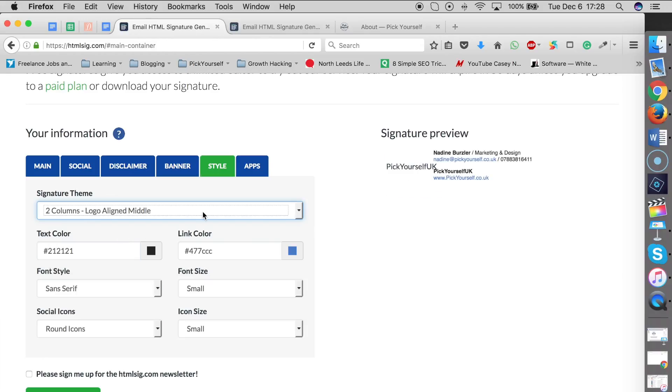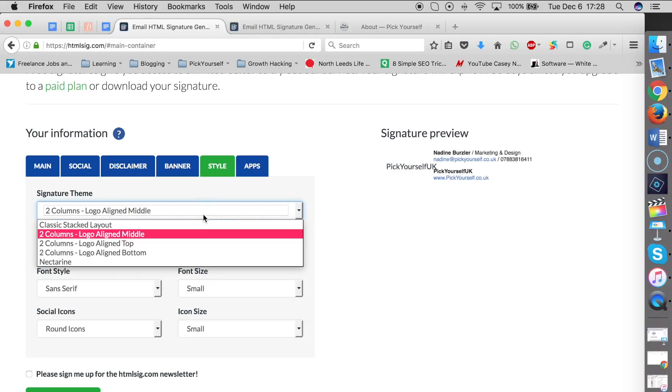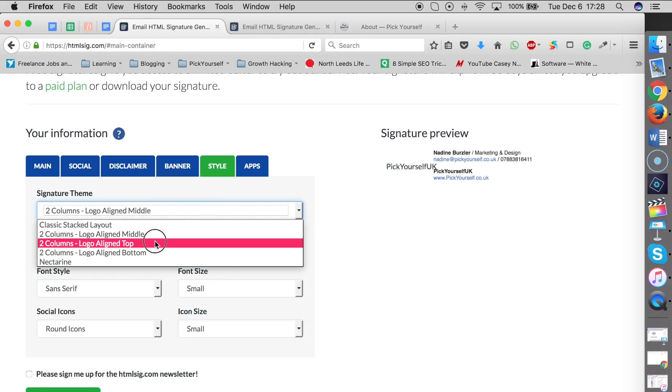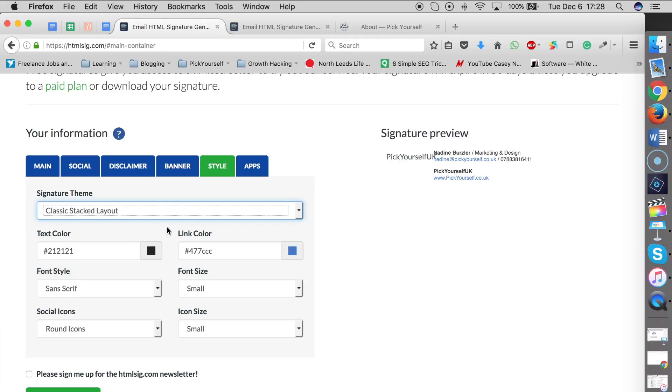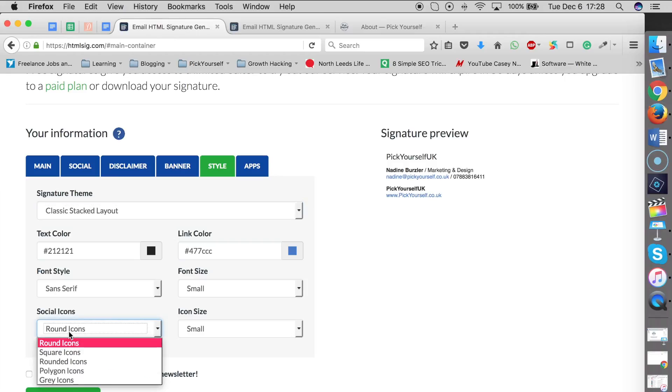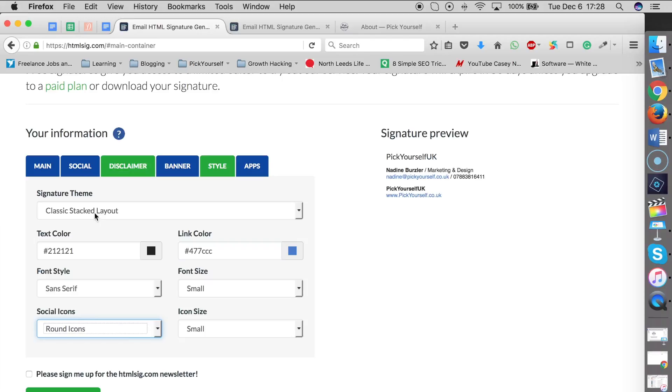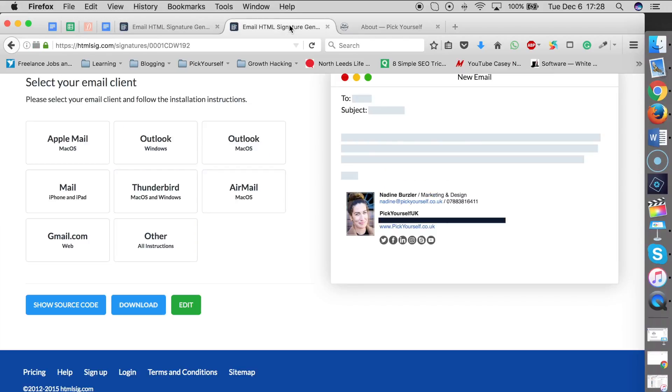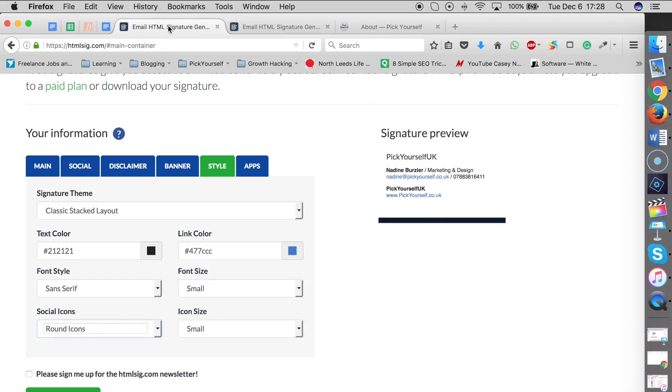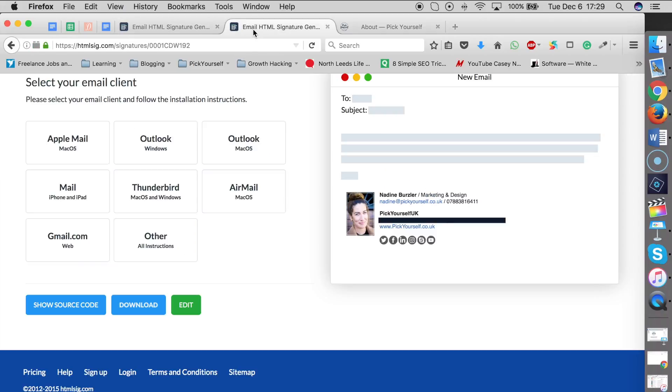Then you go to Style and you can choose different styles. Maybe you want to change the layout—you can do that. You can change the text color, the font, the link colors, and the social icons. I've already made mine, so I'm just going to show you what that looks like. When you click Create Signature, it will show you your signature on the right-hand corner.